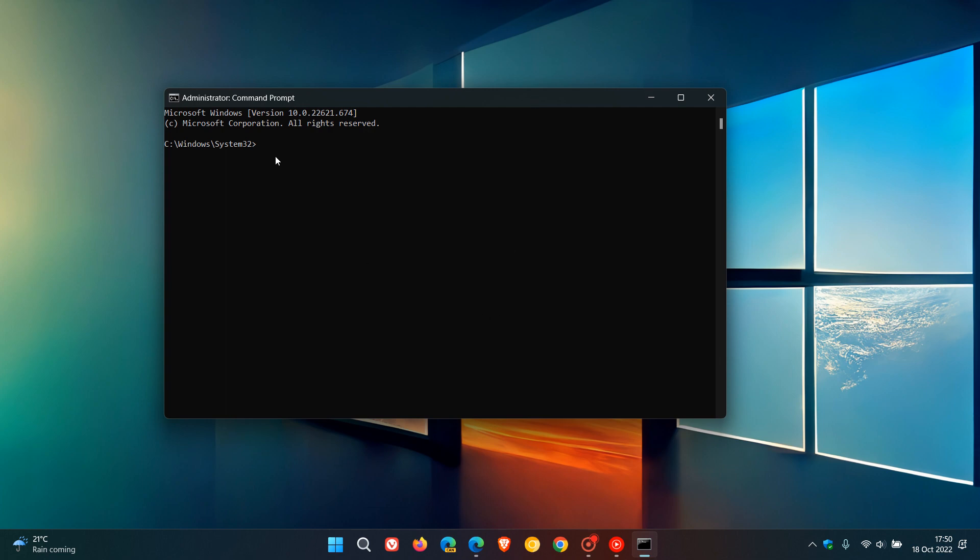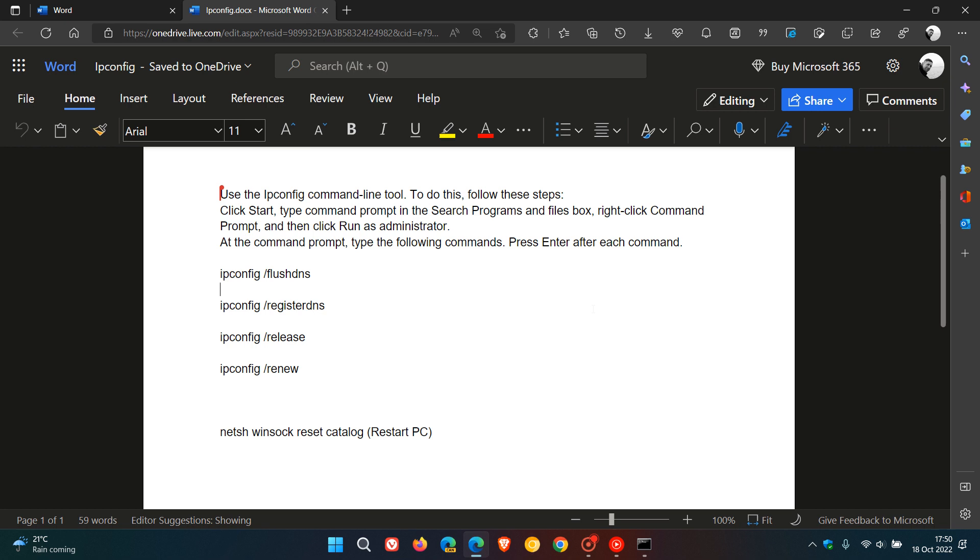Now, here you will see the prompt. And what I've done is I've created this text document, which I will leave a link to in the description, so you can copy and paste these commands for easy access and reference.